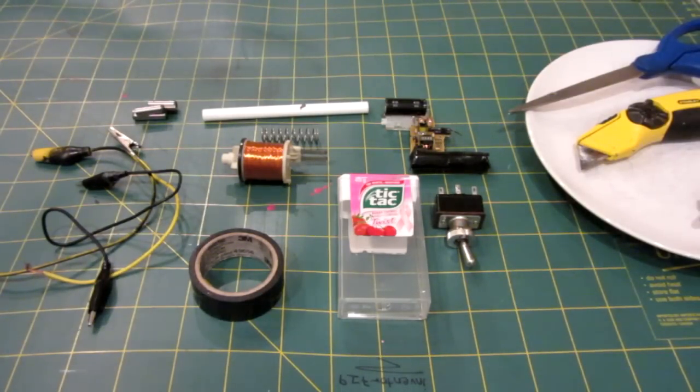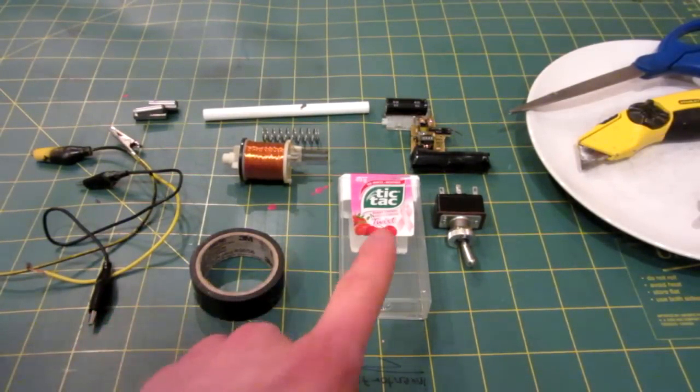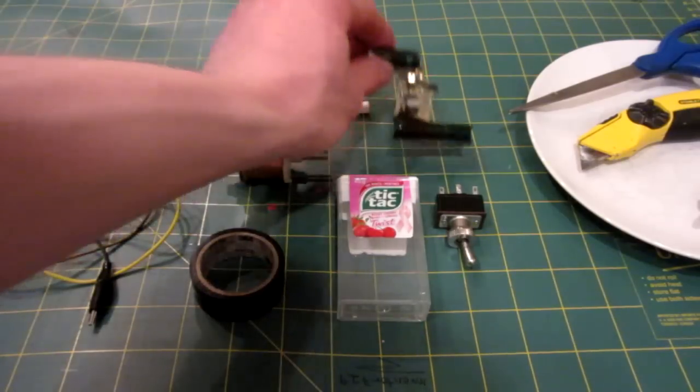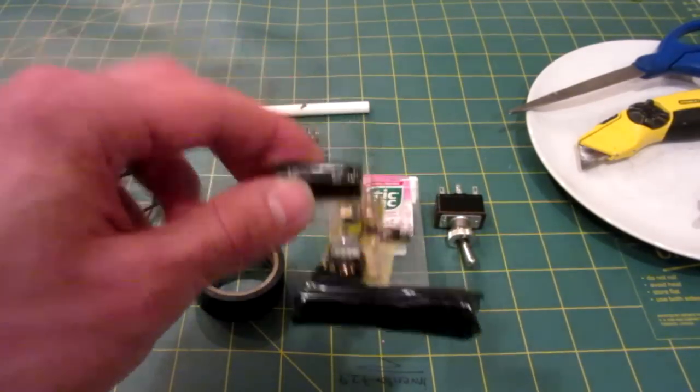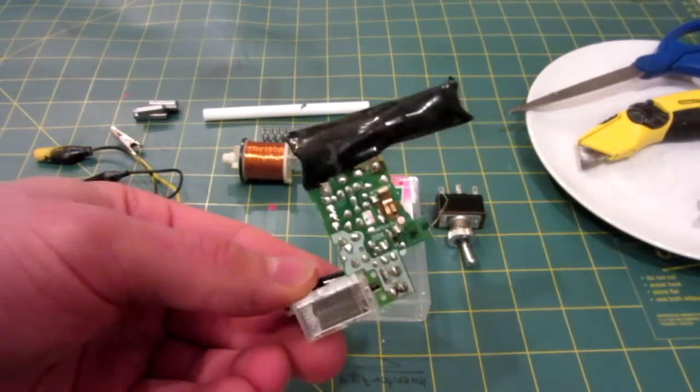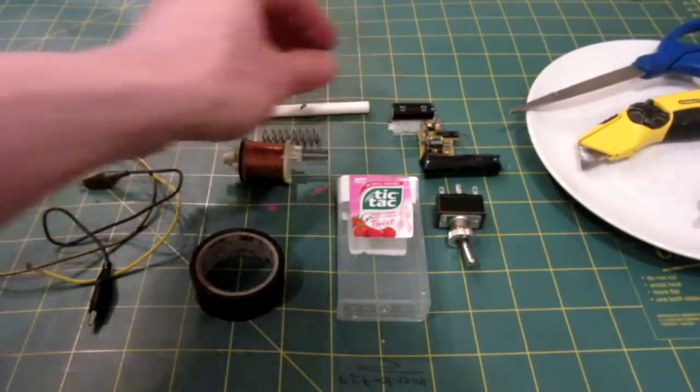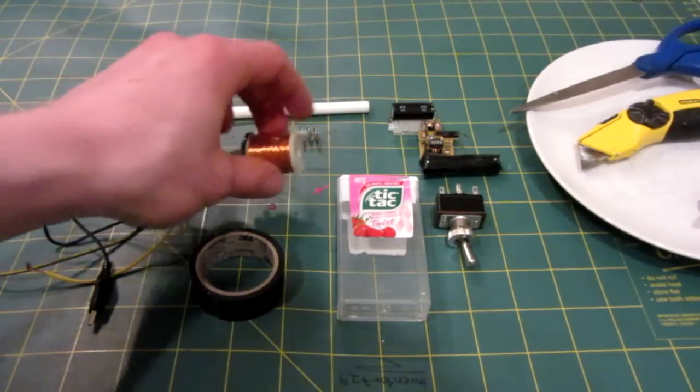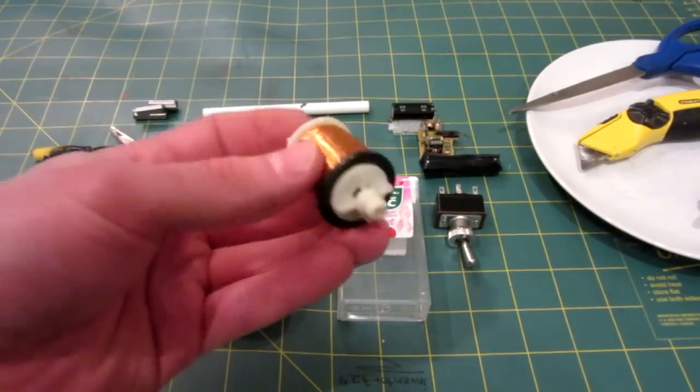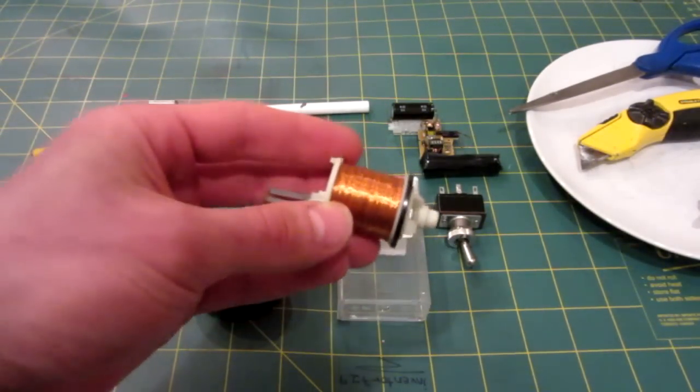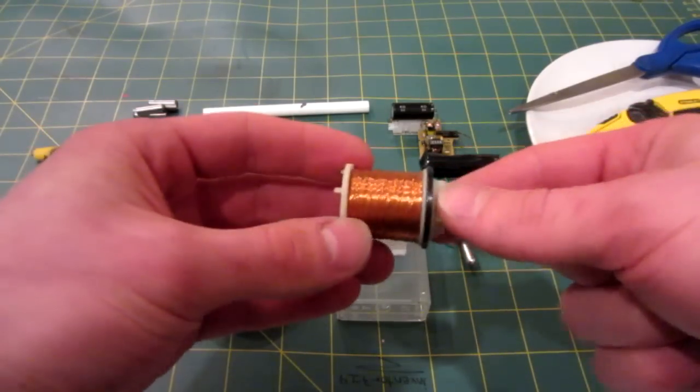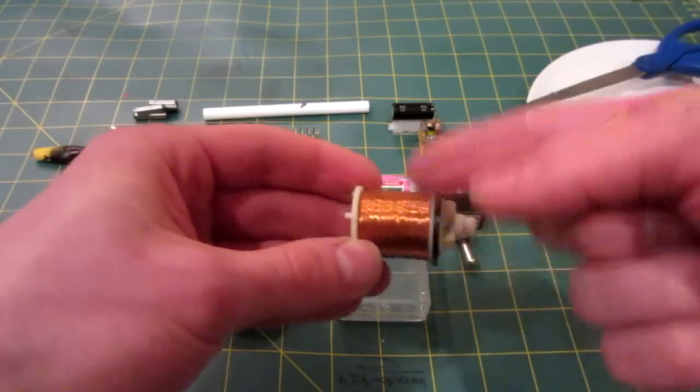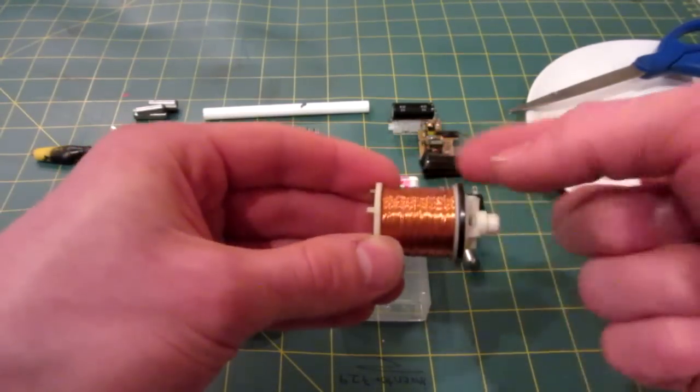So what you'll need for this project is as follows. You'll need your TicTac container, the main component of the Coil Gun is a circuit board from inside of a disposable camera, you're going to need a coil of wire. You can also make your own by taking something like a pencil or a marker and wrapping it in wire, there's tons of videos online on how to do it.